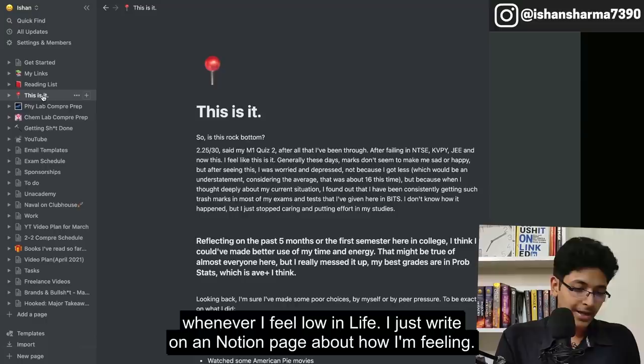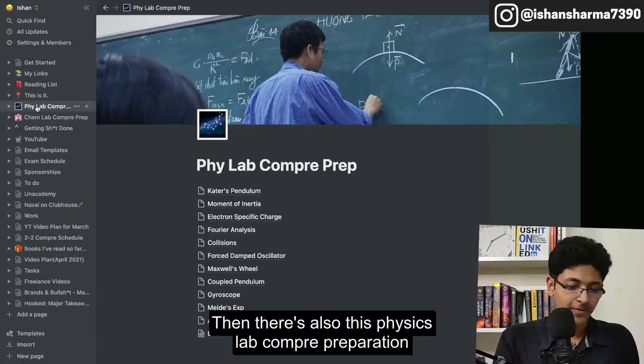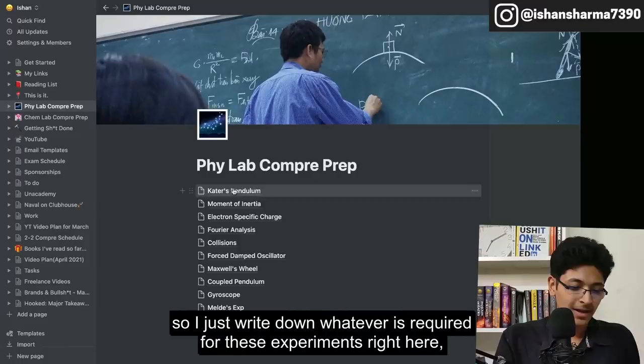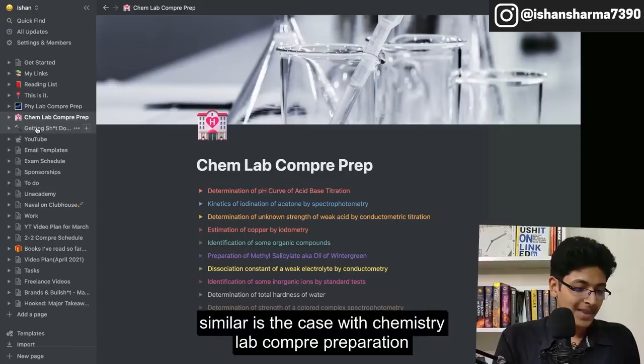Whenever I feel low in life, I just write on a Notion page about how I'm feeling. There's also this physics lab comp-prep that I was doing in my first semester in college — I just write down whatever is required for these experiments. Similar is the case with the chemistry lab comp-prep. I like to write a lot.